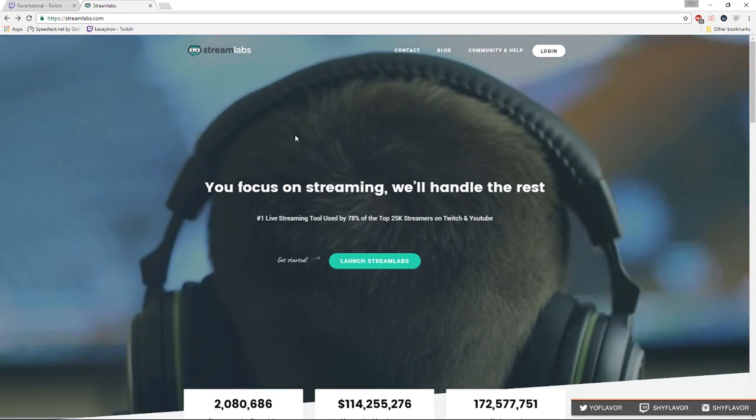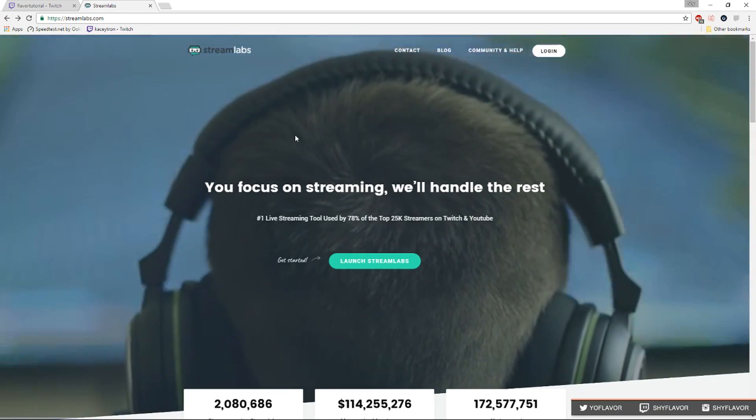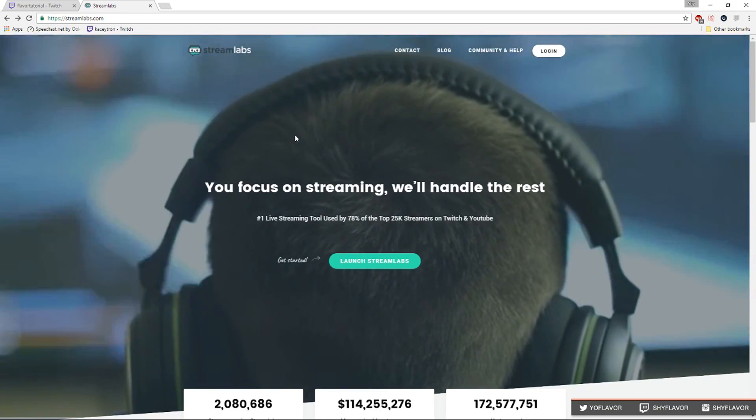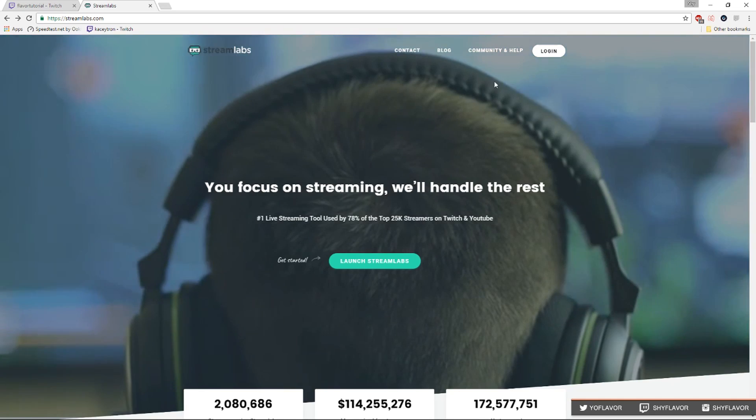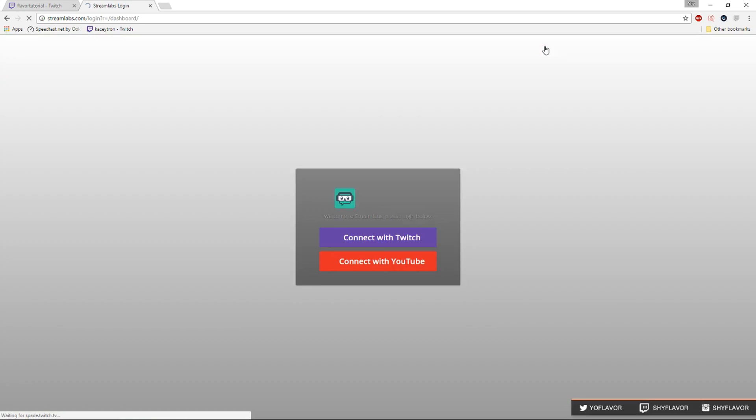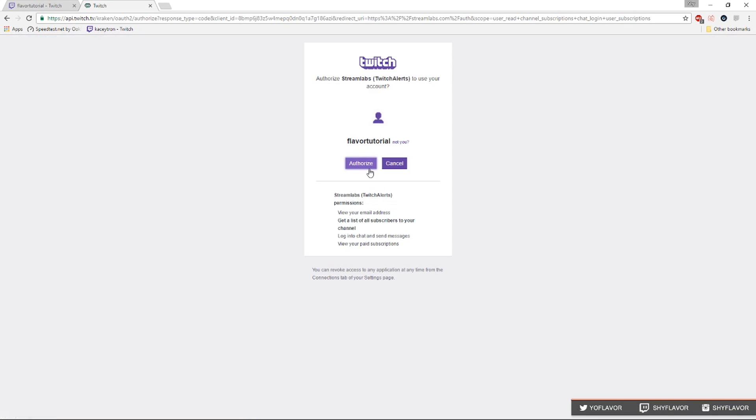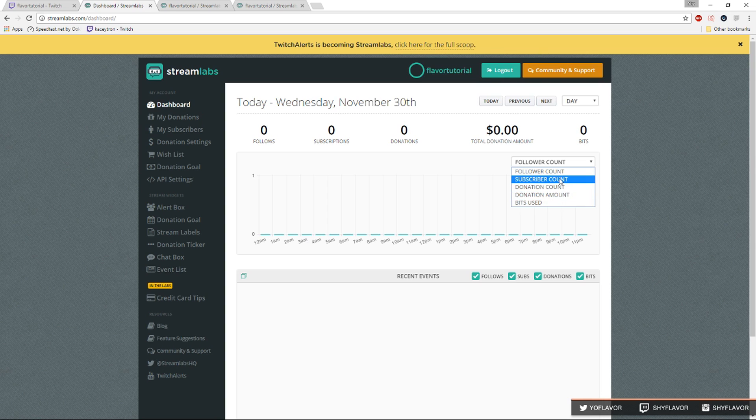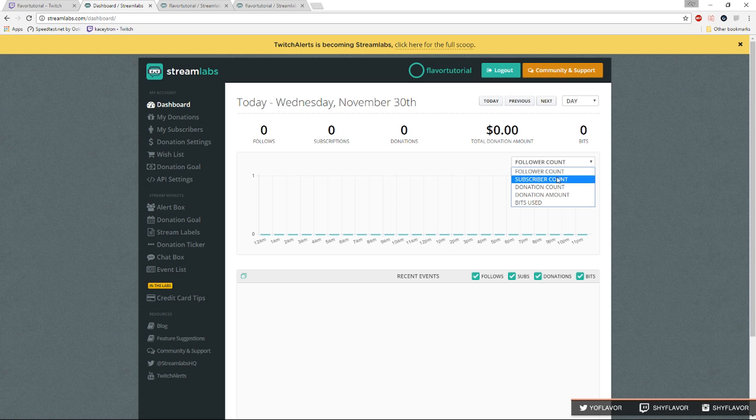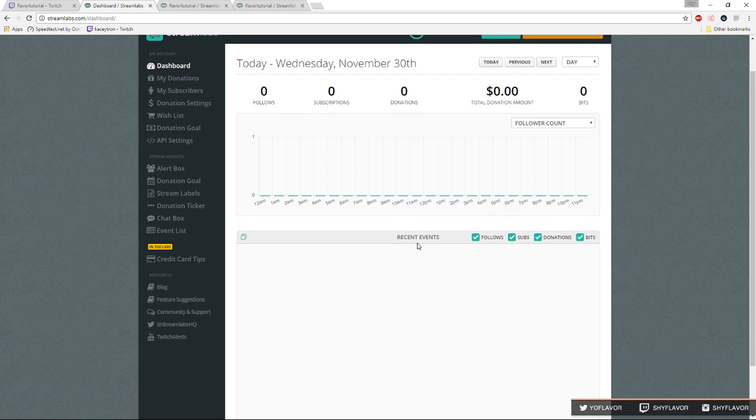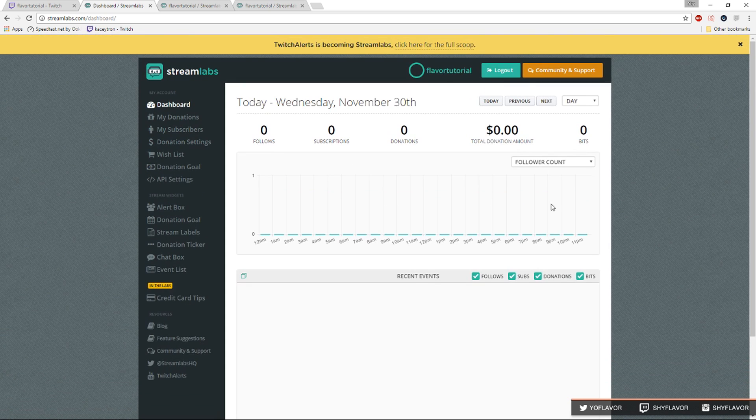Moving on we're gonna go stream labs now which is also known as twitch alerts. What you want to do is log in with twitch and then authorize. Once you authorize stream labs you're going to see your dashboard. This first page shows you your twitch stats for your followers, your subscriber count, donation counts, donation amount and even bits used. It's really helpful you can also see your recent events. There's a lot that stream labs can do.